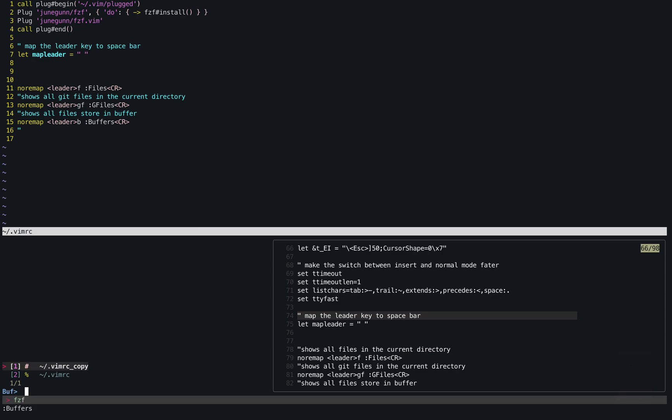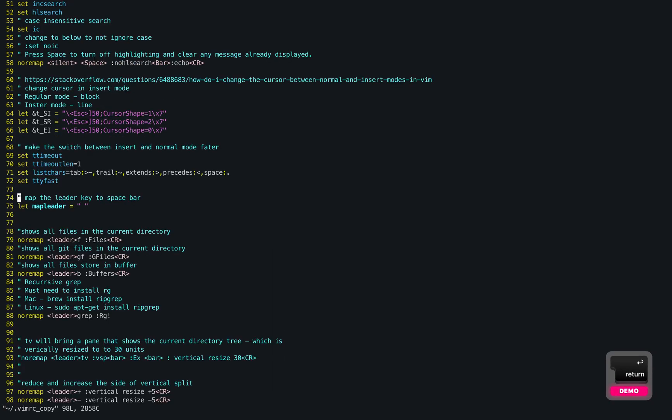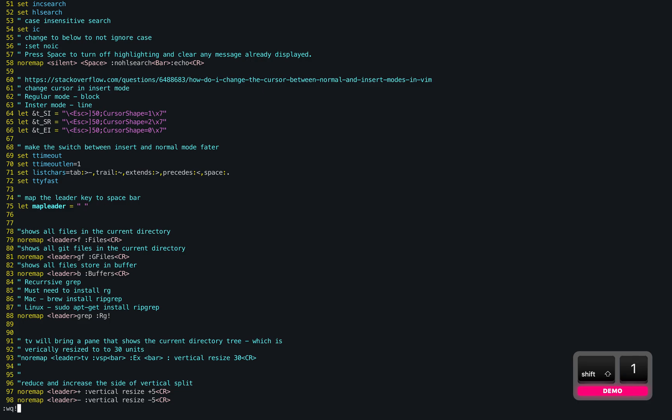To go to one of these buffers, I can press one or two, depending on what number it is showing. Right now I'm in vimrc, and if I want to go to the copy of it that I created earlier, I want to press one and enter. It will take me there. That's it. Thank you.